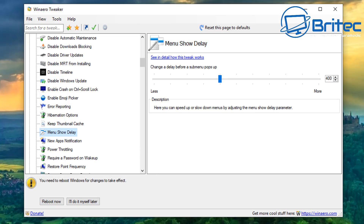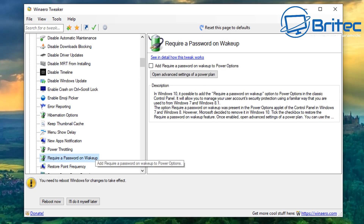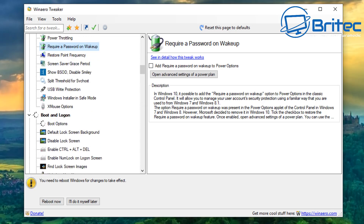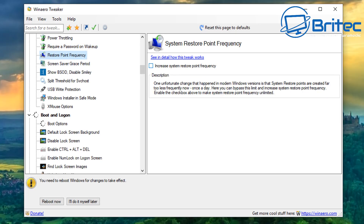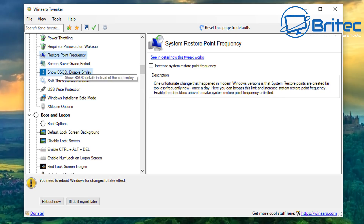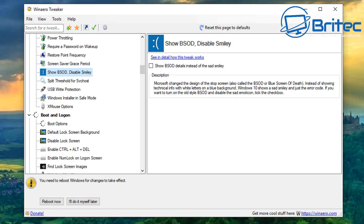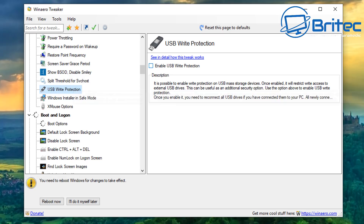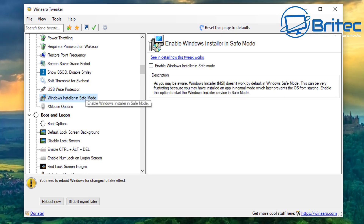You can also set power throttling, require password on wake-up, and restore point frequency — all of this is free. You can increase the system restore point frequency by enabling that feature, which is nice. A lot of tools on the market charge you for features like these — $50 and things like that — whereas this is completely free. There's also USB write protection, which lets you enable write protection for your USB flash drive.